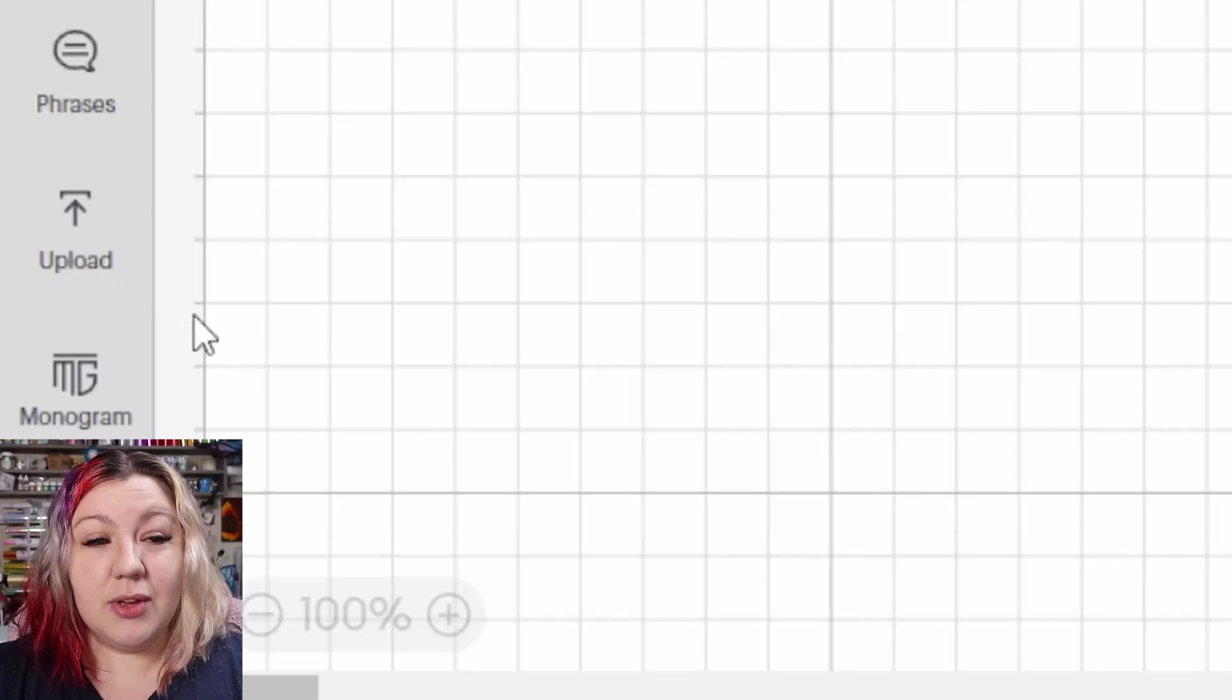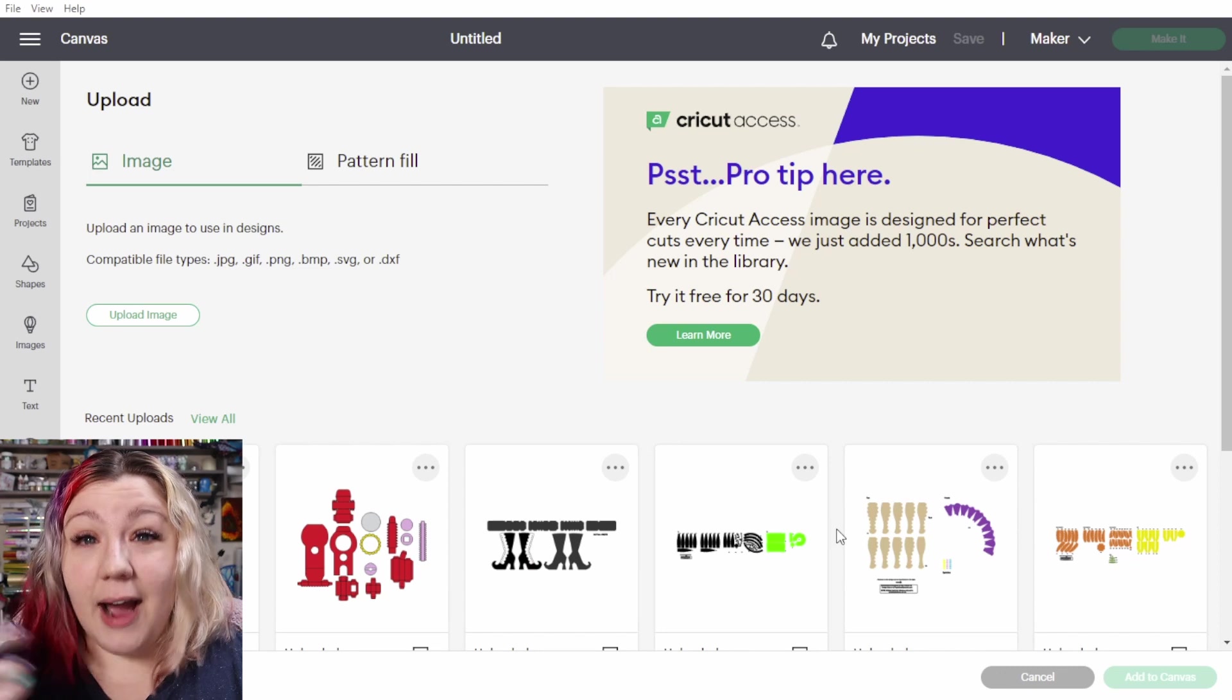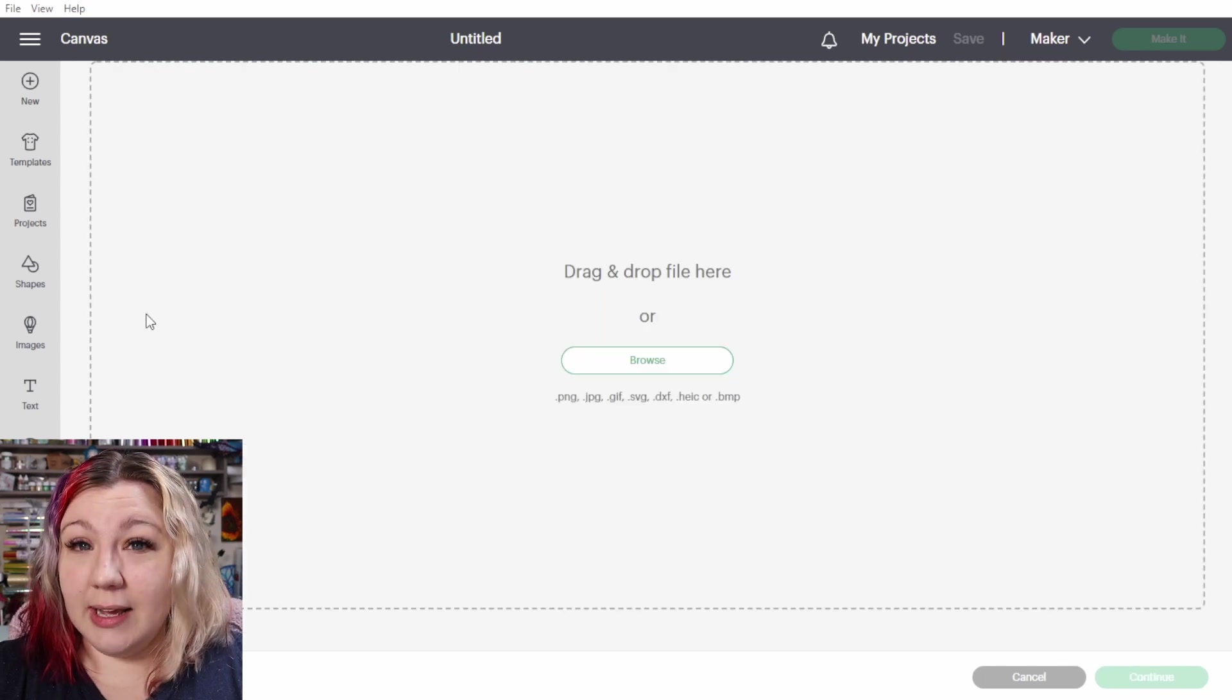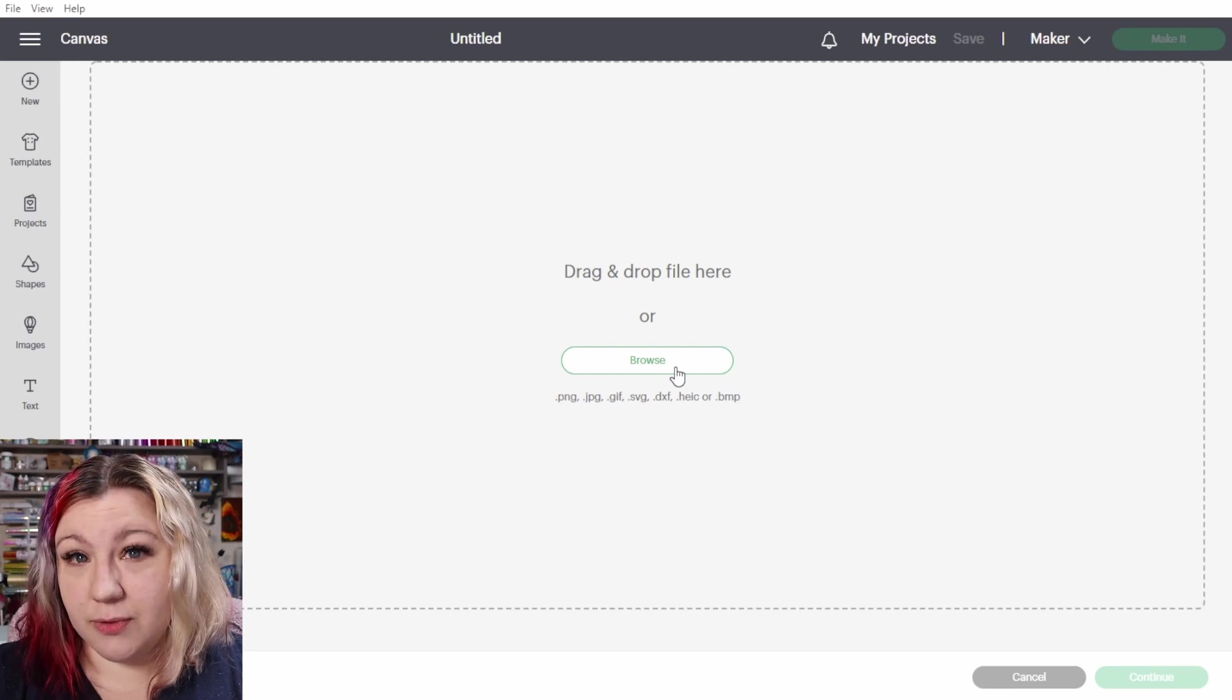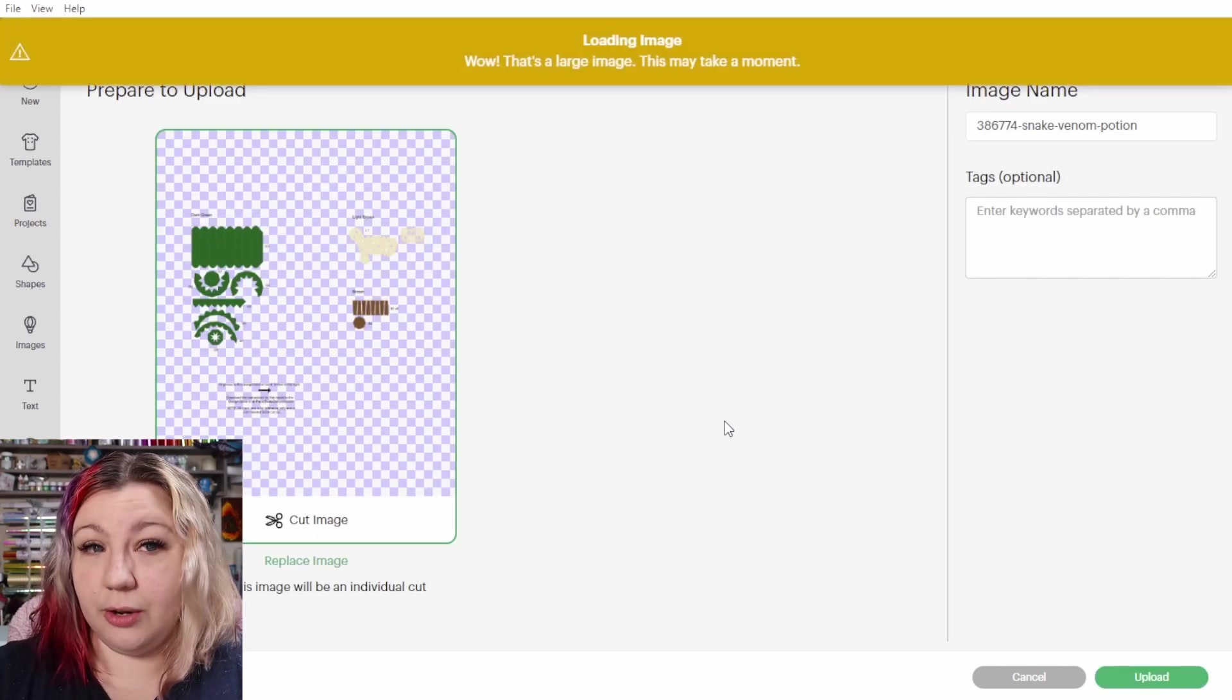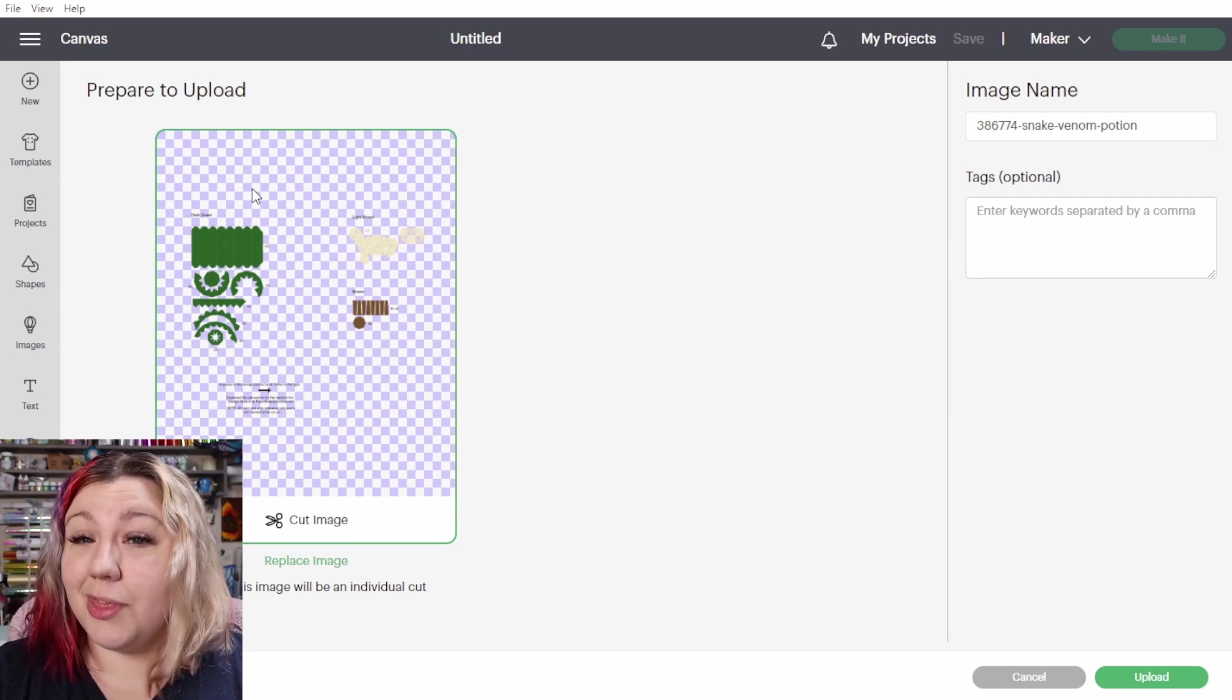The first step is to upload the SVG into Cricut Design Space. I'm going to click on upload in the bottom left-hand corner. We're going to click upload image and you can either drag and drop your file in here or browse for the file that you want to upload. Once you have found the file and clicked on it, it will upload into Design Space.